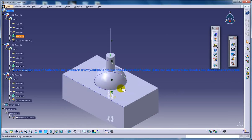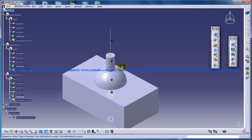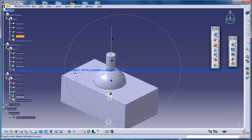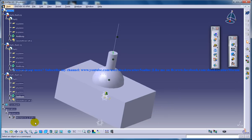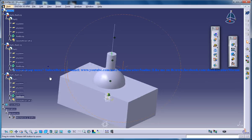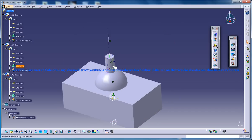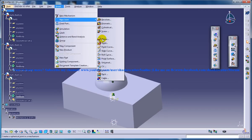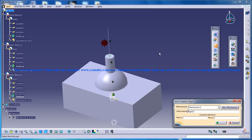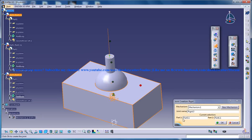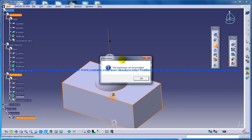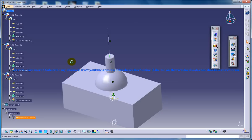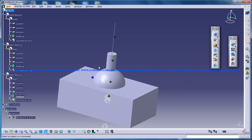Still the assembly cannot be simulated because again you have three degrees of freedom. To constrain it once again you need to go to insert and do a rigid joint between the part three and part one and click OK. And now you have the mechanism can be simulated dialog box right here. That means that your object is ready for simulation.